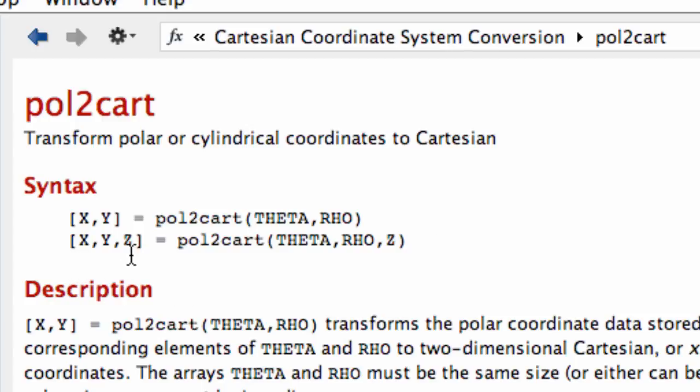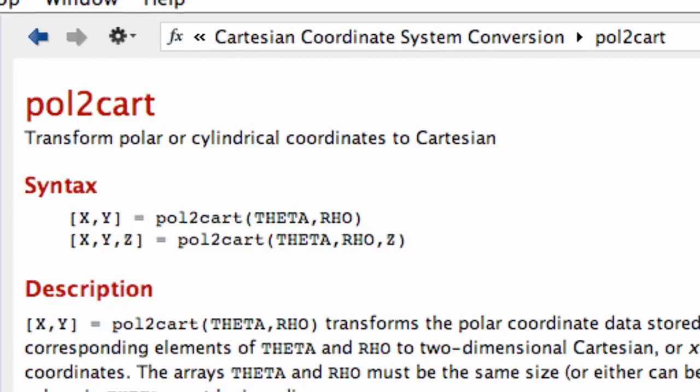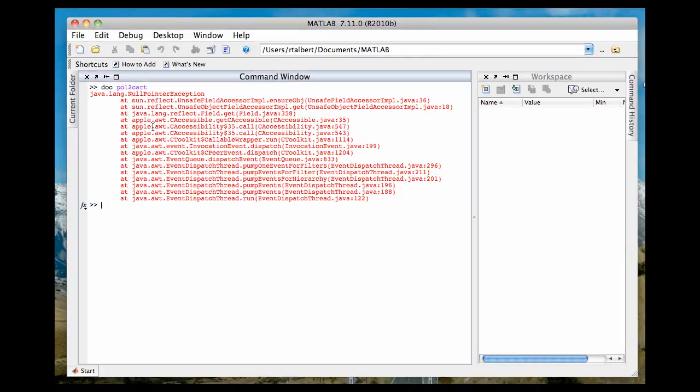Now since the Z coordinate stays the same between Cartesian and cylindrical coordinates, it's the same number referencing the same thing, this pol to cart function also works for cylindrical coordinates. Let's take a look and see how that works.